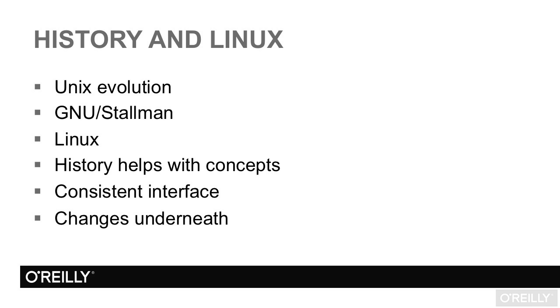Likewise biff. The original program that told you 'you have mail,' which can still be installed in modern Linux, was named after a dog at Berkeley who barked at the mailman.